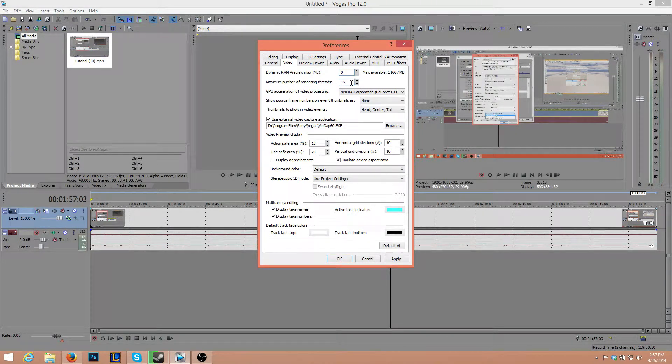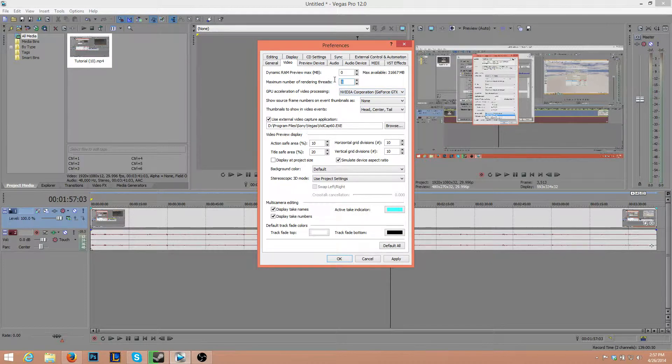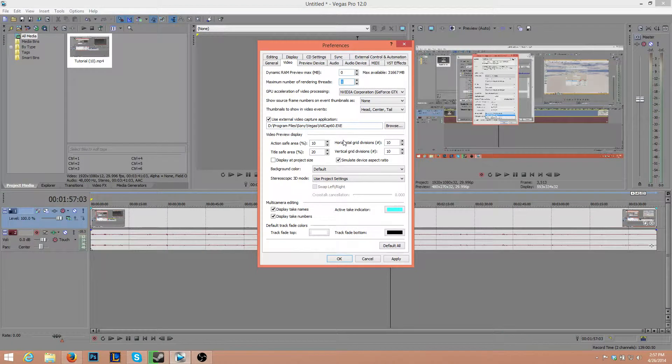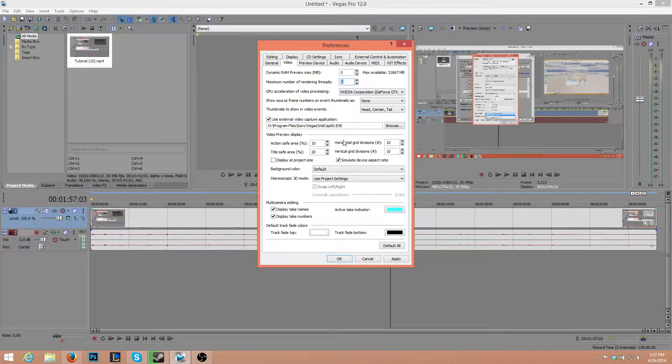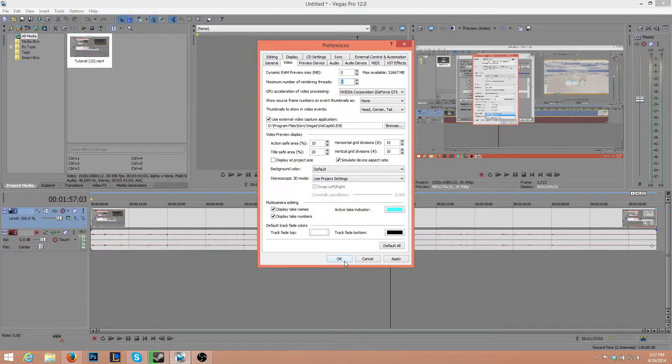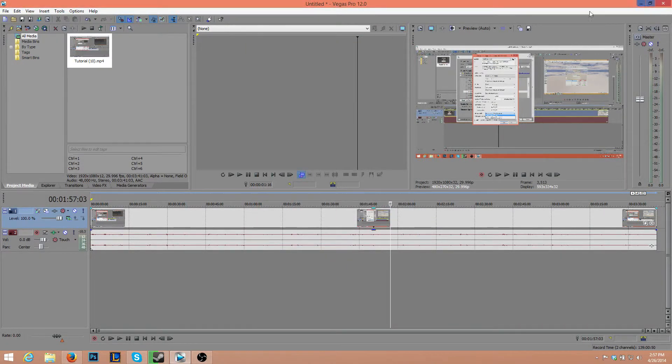The number of rendering threads, we want to set that to 1. It may sound stupid because obviously the more threads you have, the more CPU power it uses, but it just seems to work. I don't understand why, it just does. So just go ahead and press OK, and we are done.